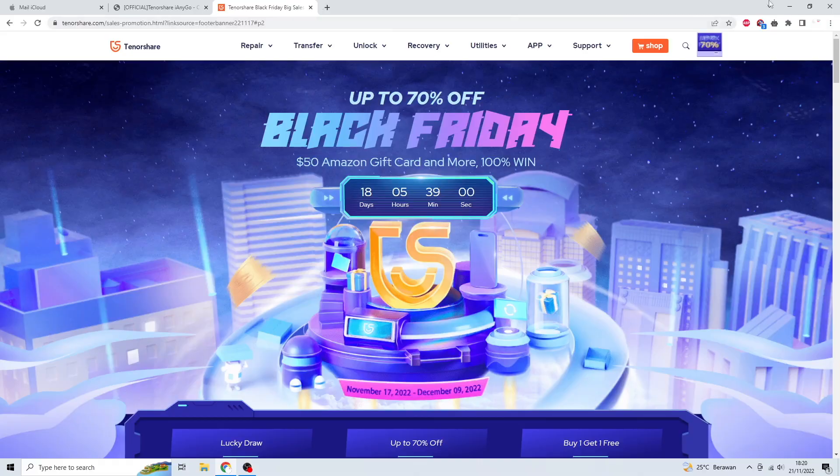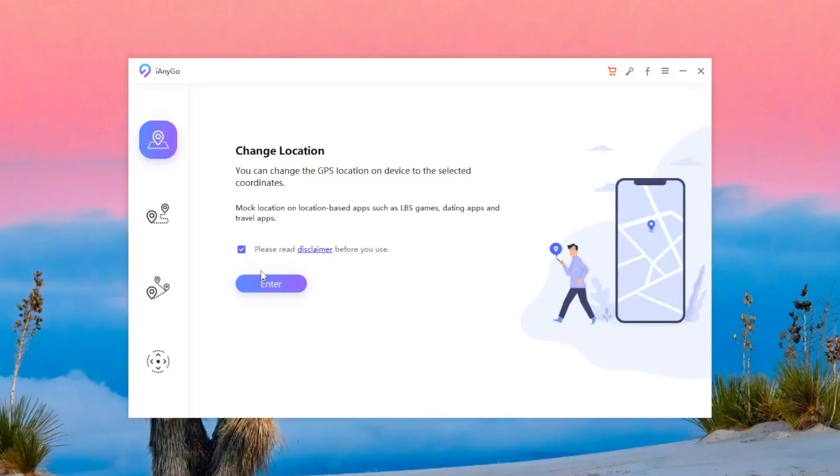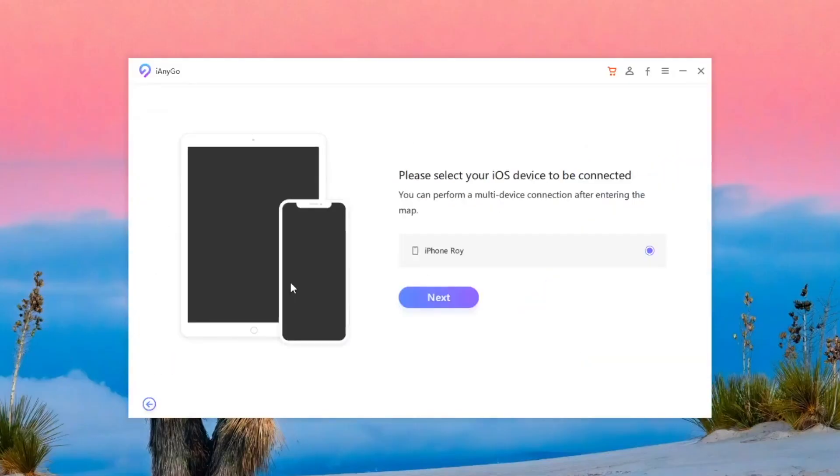Okay, go back to iAnyGo. Open the apps and make sure your iPhone connected.